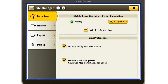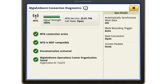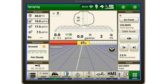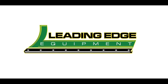Then we will select Diagnostics. This is going to bring up our My John Deere Connection status. You will see our MTG signal strength is at 100%. Then we can exit out and go to our main screen. You'll notice on the bottom right we have a sharing icon with a blue arrow and a status.